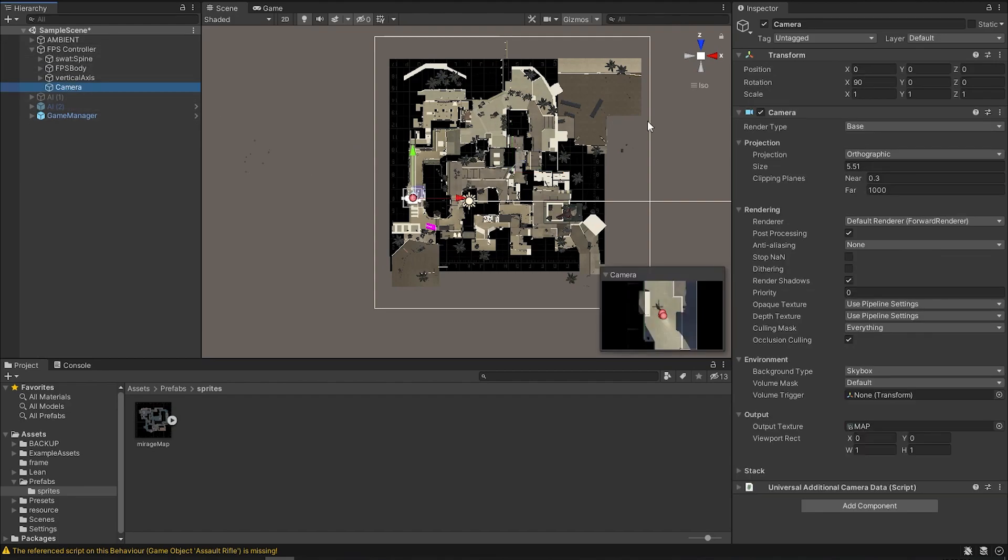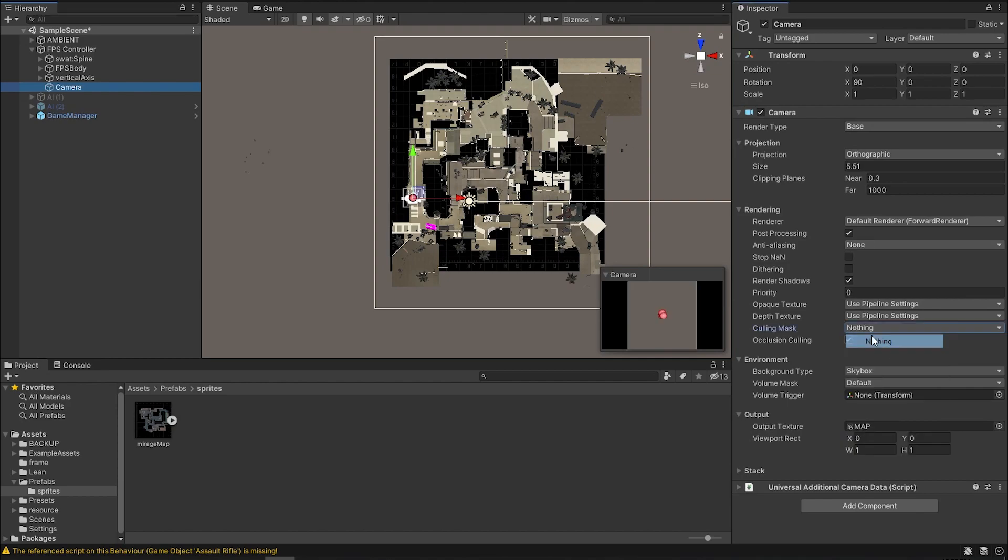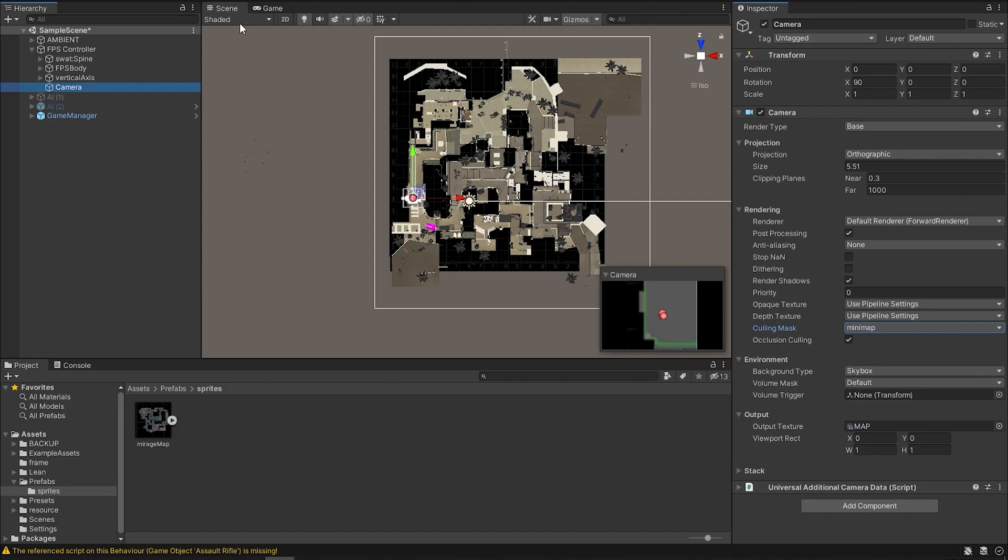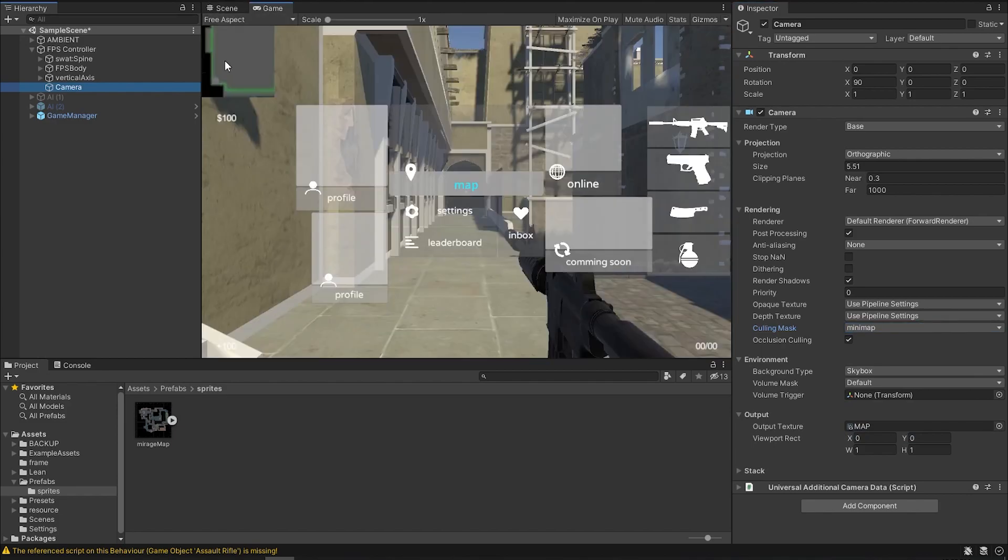So if we go to the camera, now you can change the culling mask from everything into mini-map only. And now you'll see that it only renders the mini-map. You can change the size as well, obviously.